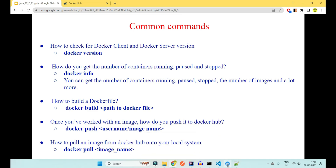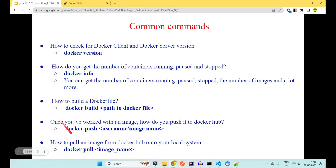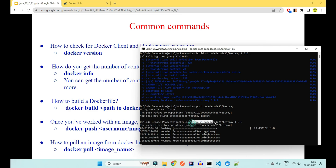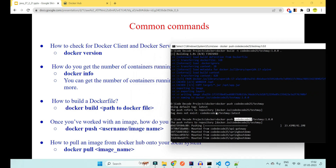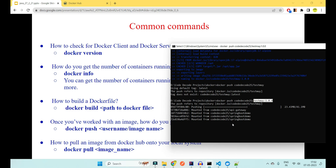Once your image is ready, you can push it to Docker Hub. The command is 'docker push namespace/imagename:tag'. Always include the namespace and the full image name with the tag; otherwise Docker will default to 'latest' and may not push correctly. Always remember to include the correct namespace, image name, and version tag.